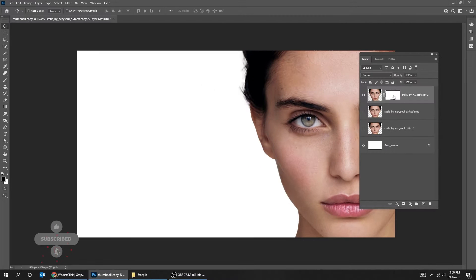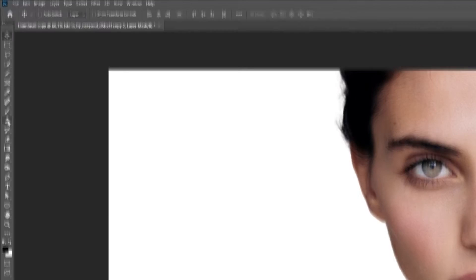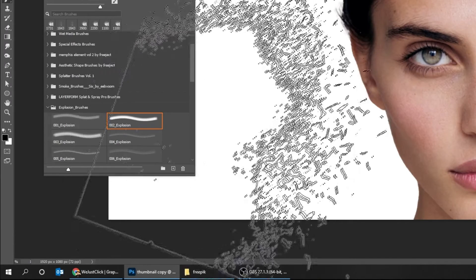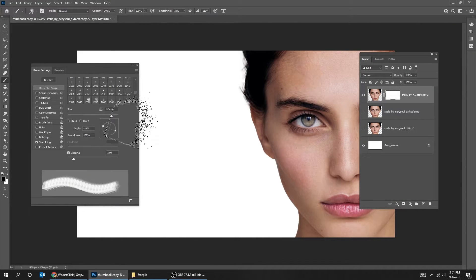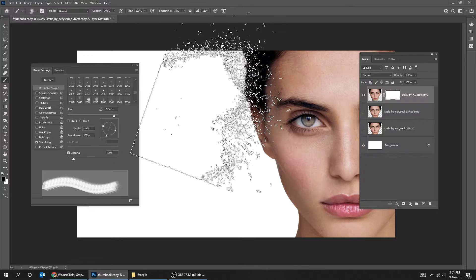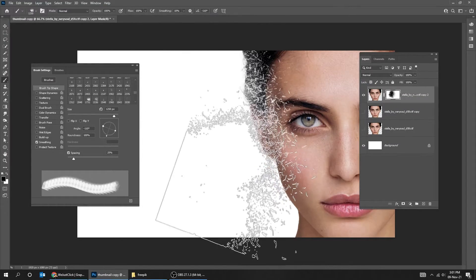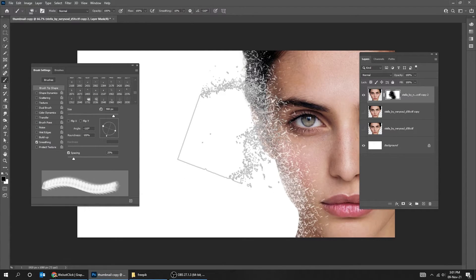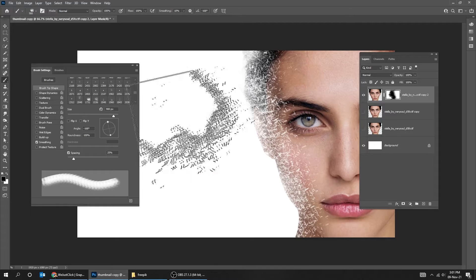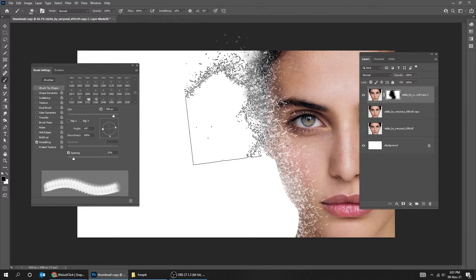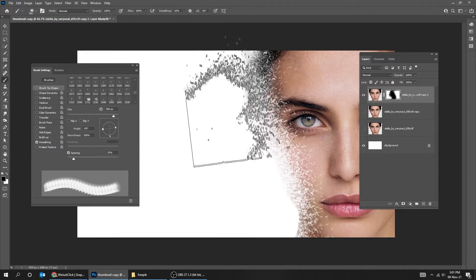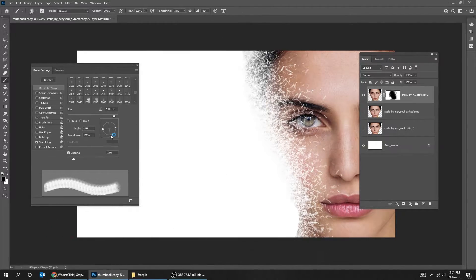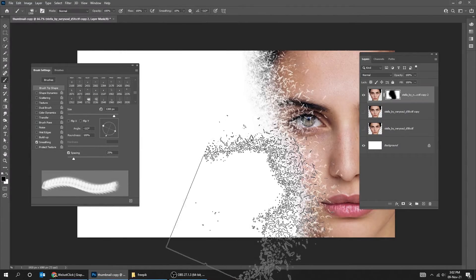Add a layer mask. Make sure the foreground color is black. Choose the Brush tool. To show the brushes, press F5. You can install these brushes from the description below. Let's reduce its size. You can adjust the angle of the brush accordingly, and use the bracket keys to adjust the size of the brush.